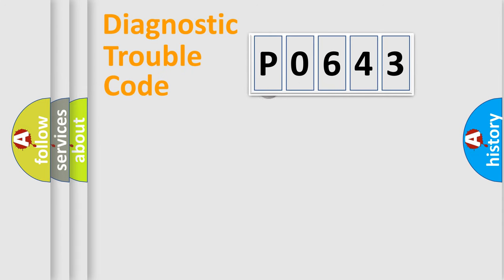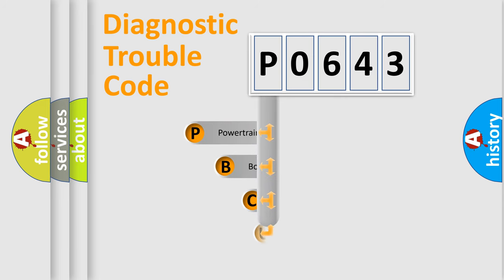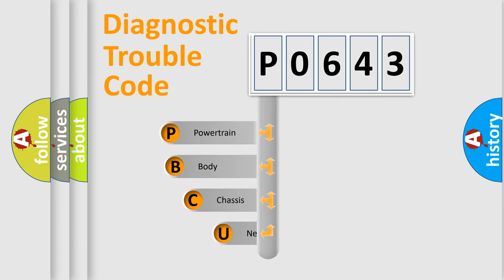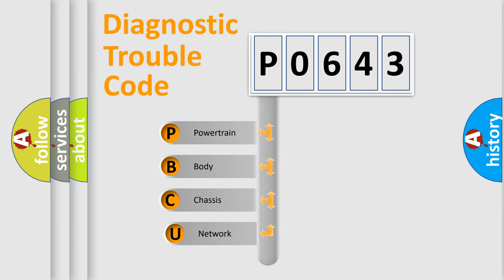First, let's look at the history of diagnostic fault code composition according to the OBD2 protocol.